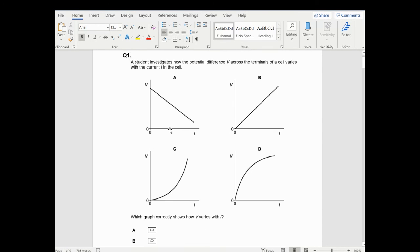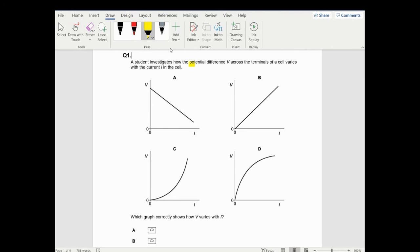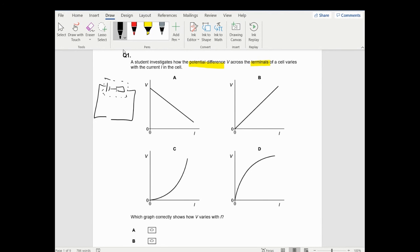Looking at question one, a student investigates how the potential difference across the terminals of a cell changes with the current I. So if you had a circuit like this, with another resistor, and you put a voltmeter across these terminals - what would happen to the voltage as you increase the current?